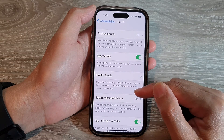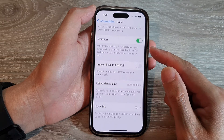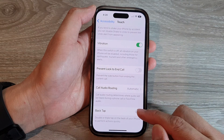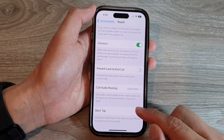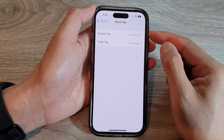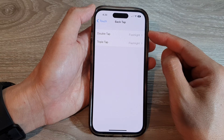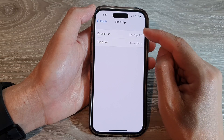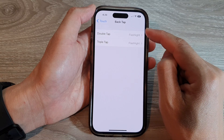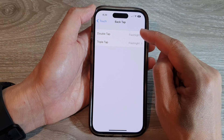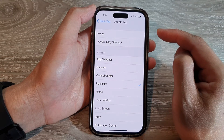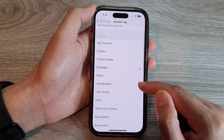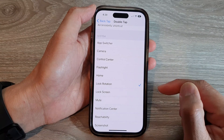Then in here, scroll down to the bottom and tap on Back Tap. Next you can choose between double tap or triple tap — I'm going to select double tap. Then in the System section, tap on Lock Rotation.